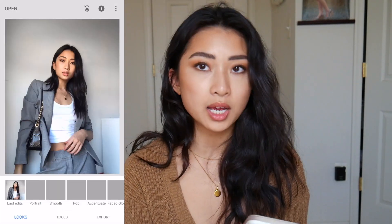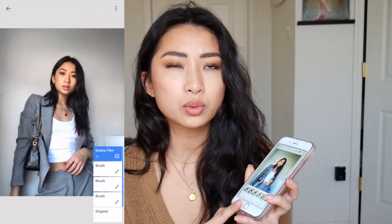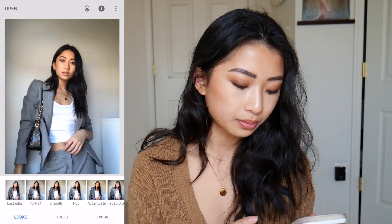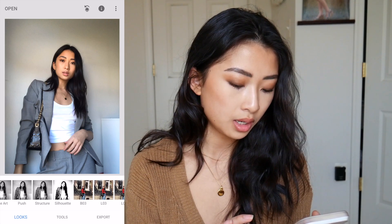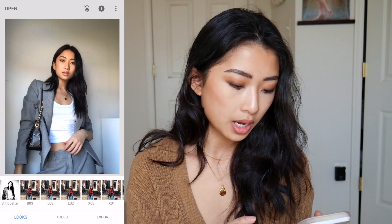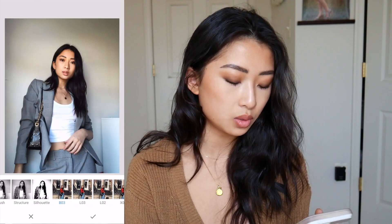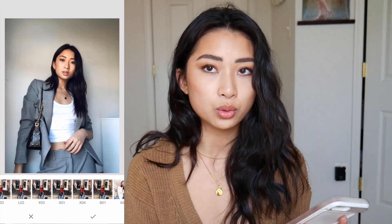The first app I'll share is Snapseed, and that's what I mainly use to edit my photos. Let's say I have this photo here — I just uploaded it and I'm starting from scratch. I usually go for a pretty natural edit. I have filters already saved that I usually use, like VO3. These are just presets I made — I mainly use VO3, maybe LO3, and X01 for a cooler tone.